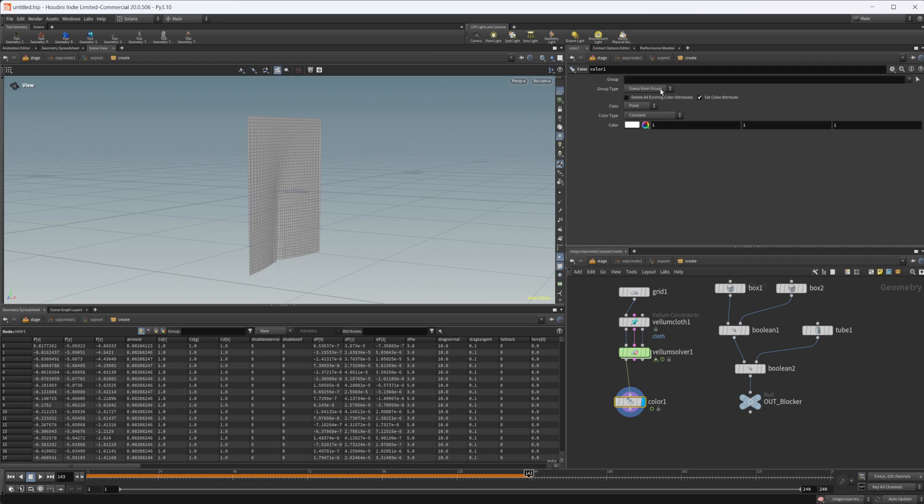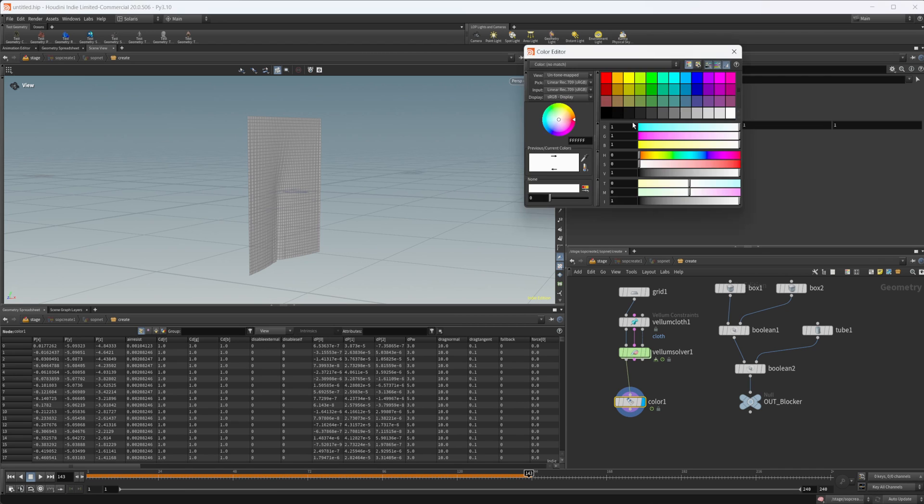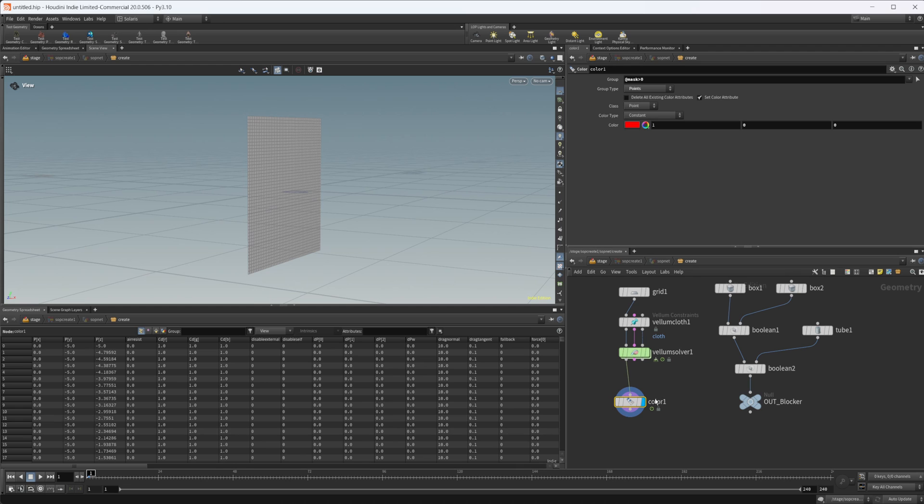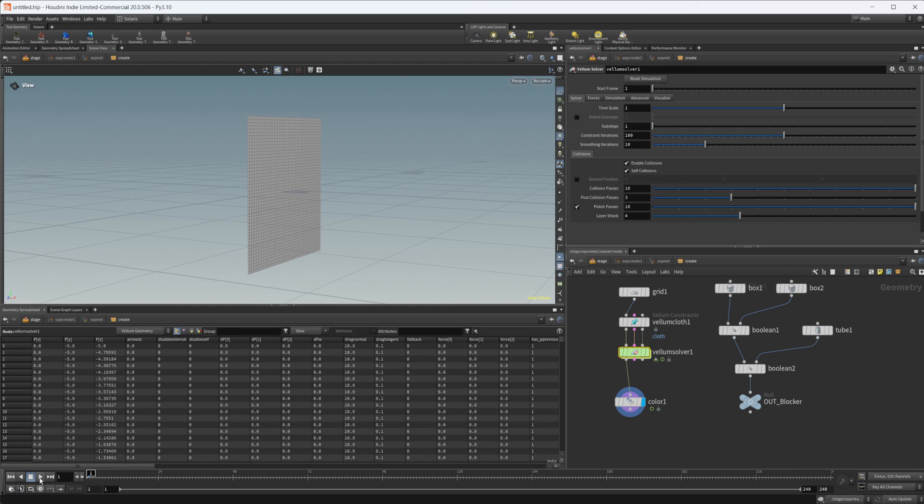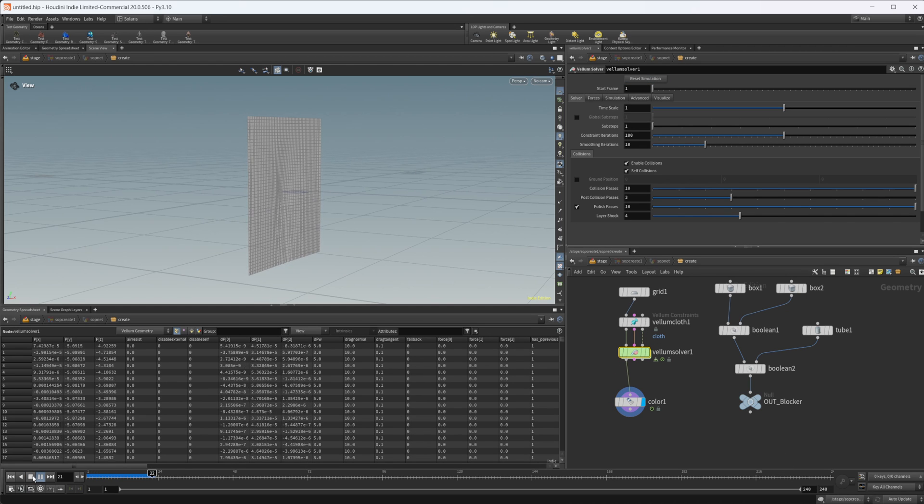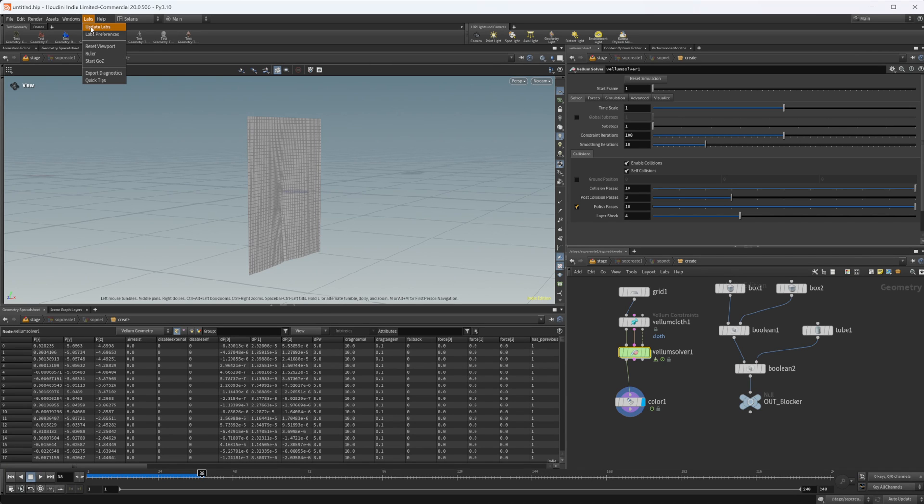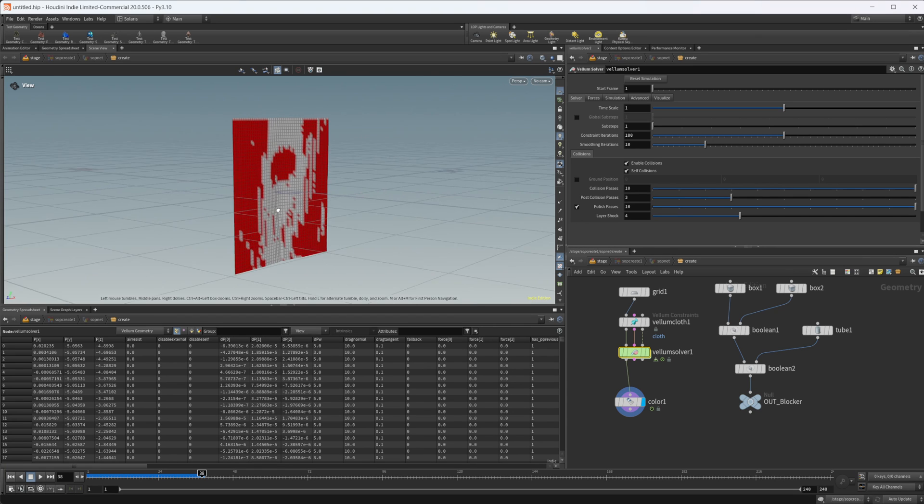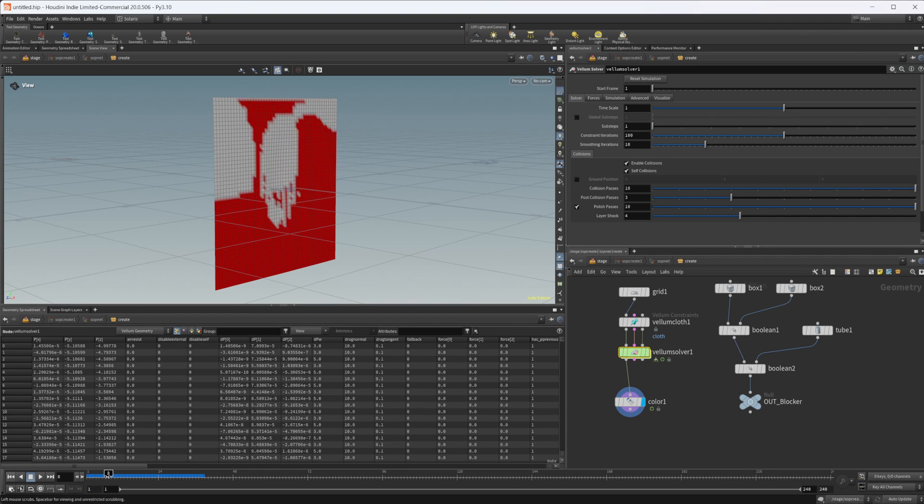If I come back here, if I drop down a color node, you can visualize this mask. So let's set this group type to points because the mask is going to be on the points. We'll do @mask is greater than zero, and we'll set that to like a red color. Let's jump back to frame one here, reset our simulation, and now if I press play, we should be having a color on our geometry. Sometimes this glitches out, so let's just reset our viewport, and there we go. We have the mask on our geometry.